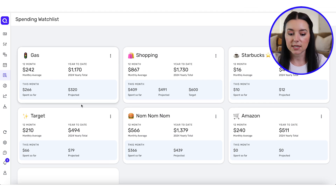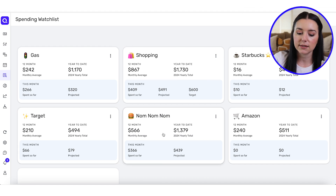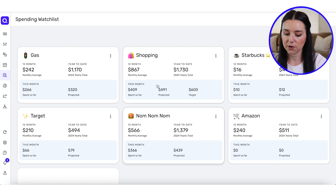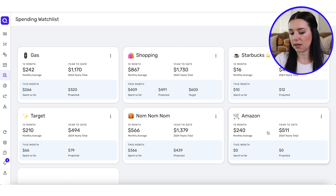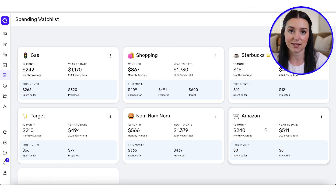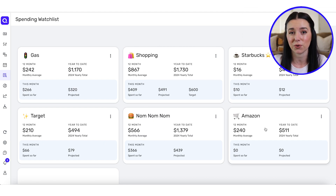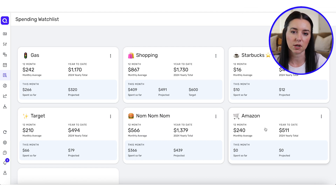I have different watch lists set up for things like Starbucks, shopping, Target, my restaurant category — which I lovingly named 'nom nom nom nom' — and Amazon expenses as well. Again, this is creating awareness around your spending habits so that you can make better financial decisions that feed your financial goals and get you out of the habit of spending money just to spend it without any particular goal in mind.